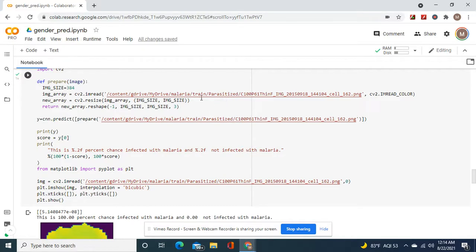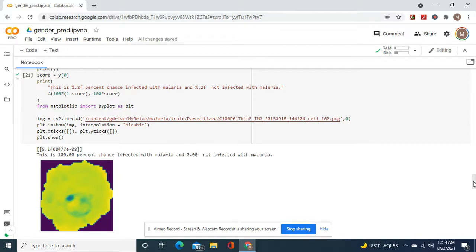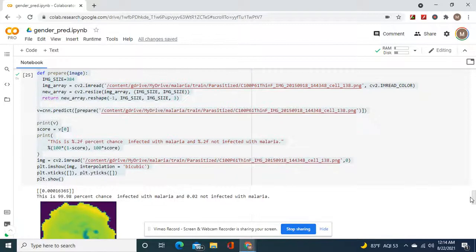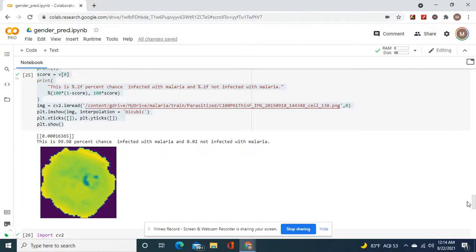Here are the parasitized image values from the training folder — an image it was not trained on, used for testing. These are PNG photos. It shows 100% chance infected with malaria. Remember, most of the time in datasets zero is benign or not infected, and one is infected, but this dataset is different — you have to look at the dataset.